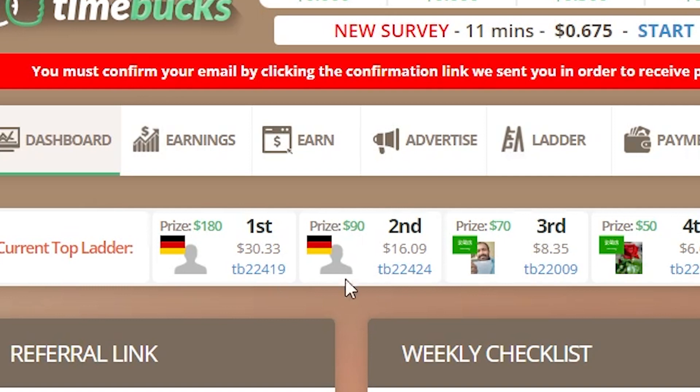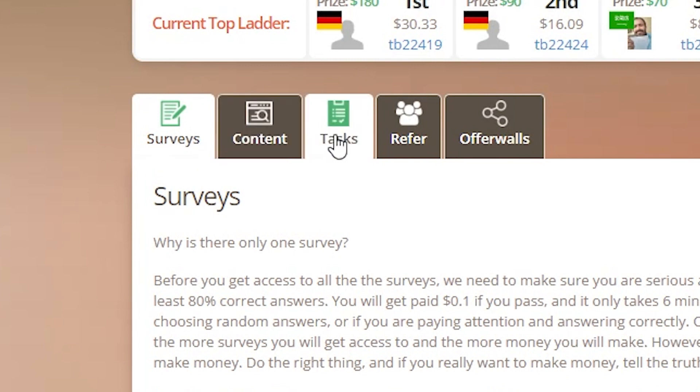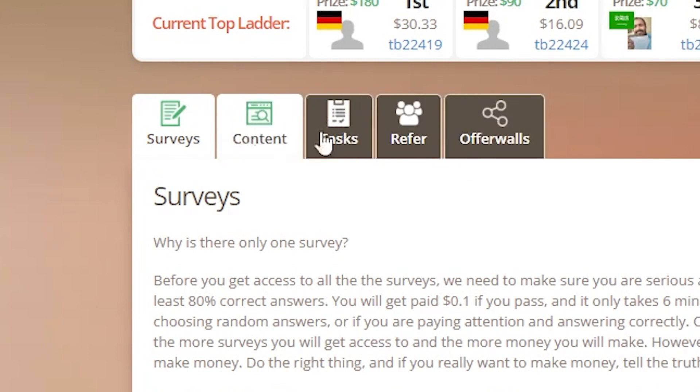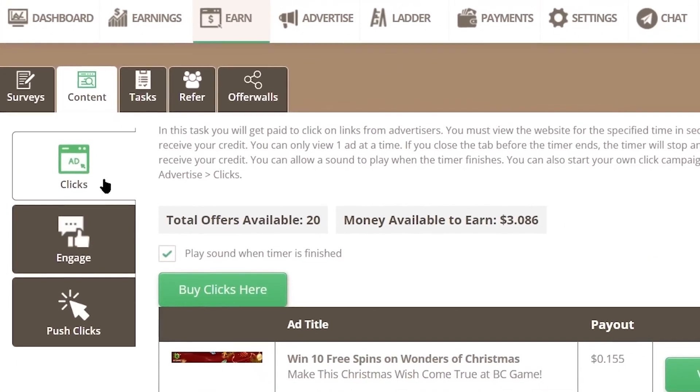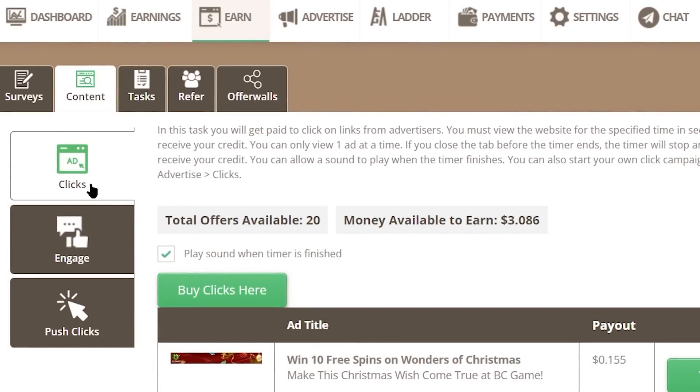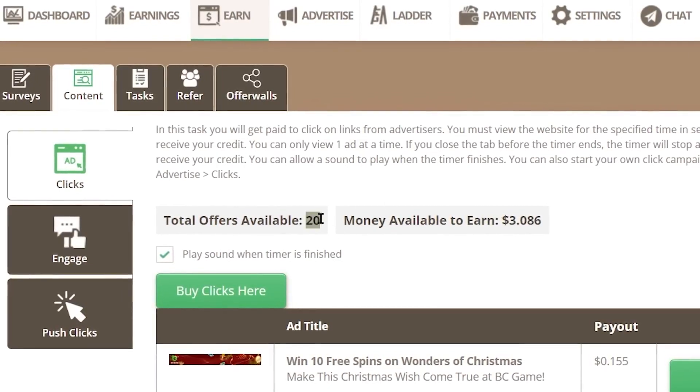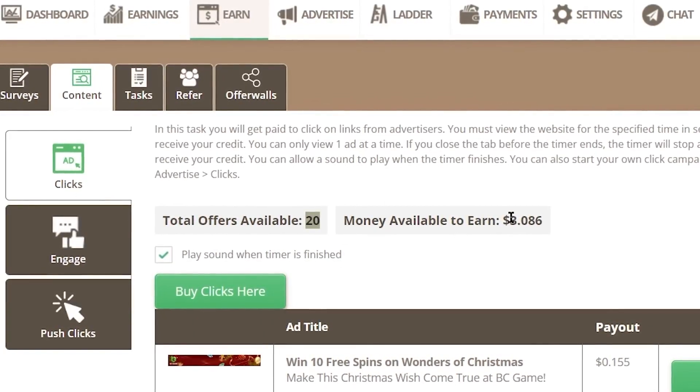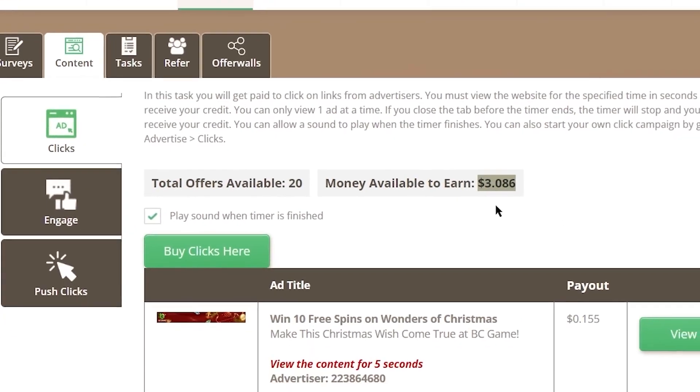Navigate to the Earn section, where you'll find a variety of options to make money, including surveys, content tasks, offer walls, and more. For this video, let's choose the content option. Once you're there, you'll see a list of ads awaiting your clicks. Today, there are 20 ads available, offering you the opportunity to earn over $3 if you click and watch each one.